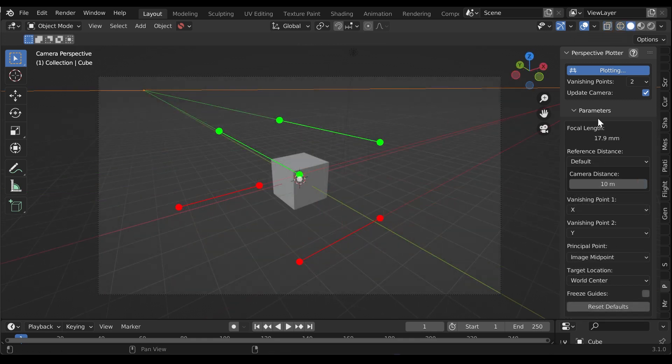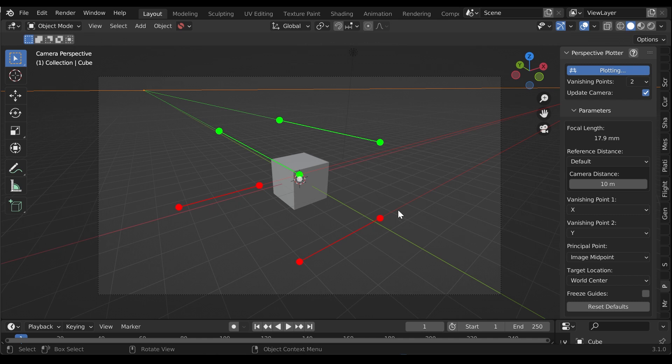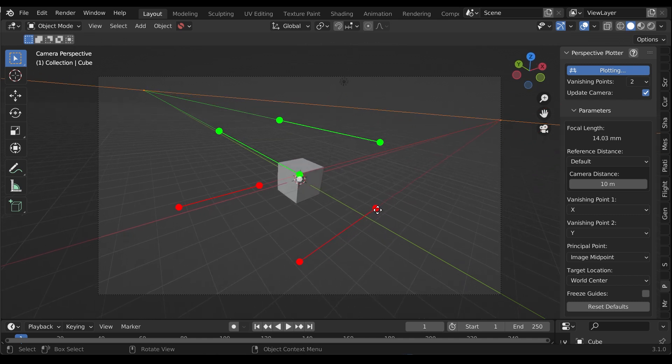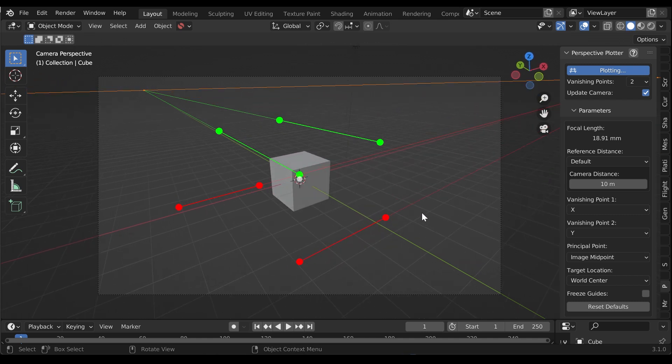By default, you will be in two-point perspective mode, which is traditionally used in sketches and illustrations.